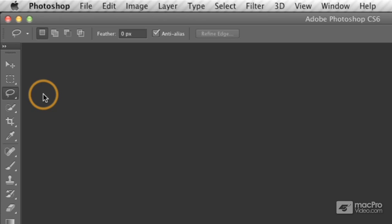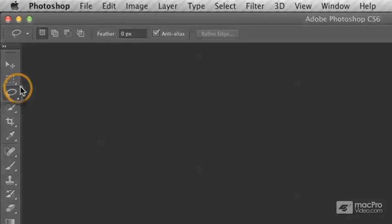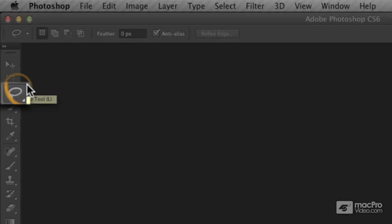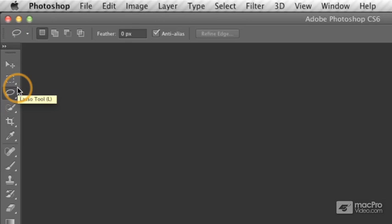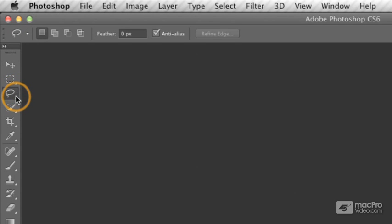If you also look carefully at each icon, most of these have a little triangle down in the lower right corner. That indicates that there are additional tools hidden under the currently selected tool.